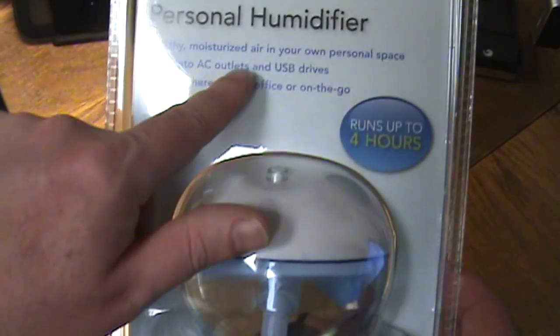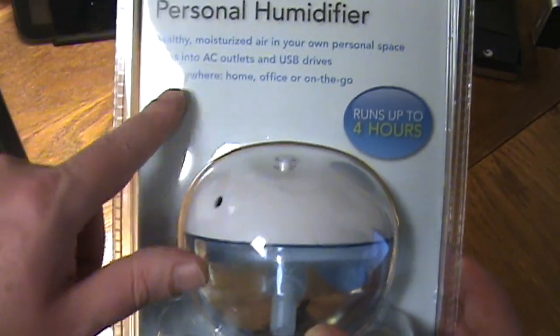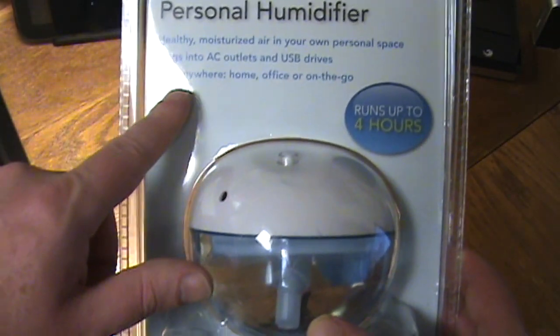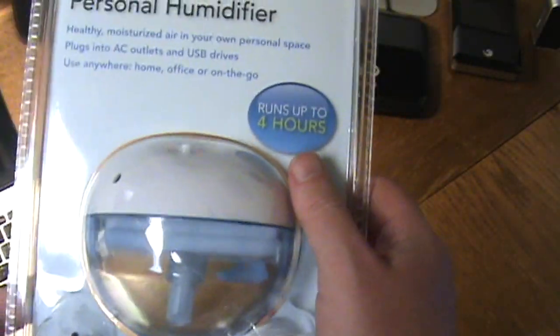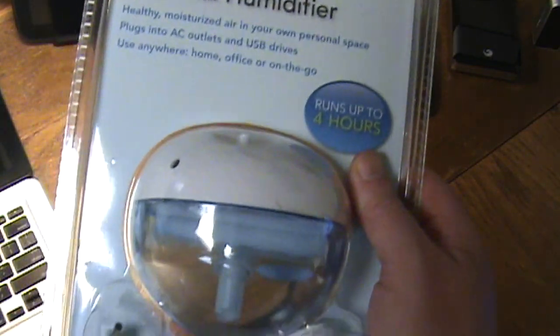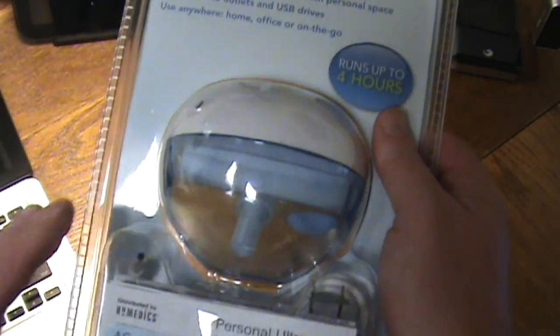Healthy moisturizer in your own personal space, plugs into AC outlets or USB drives, use anywhere like we've already said, and it runs up to 4 hours on the tank of water that you can put in it.